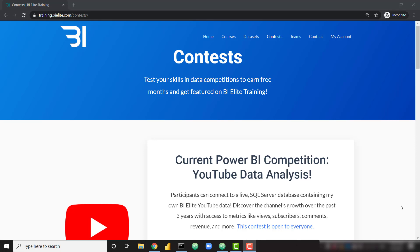What's up everybody, it's Park with BI Elite. We've just launched our fifth Power BI contest over at training.bielite.com/contests. This is probably the coolest contest that we've launched so far, covering YouTube data from the BI Elite YouTube channel. This contest is open to anyone who would like to participate.